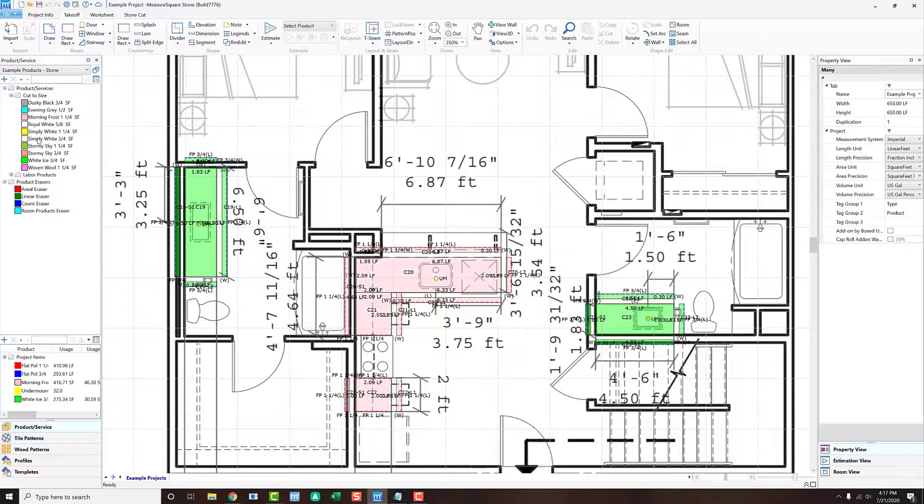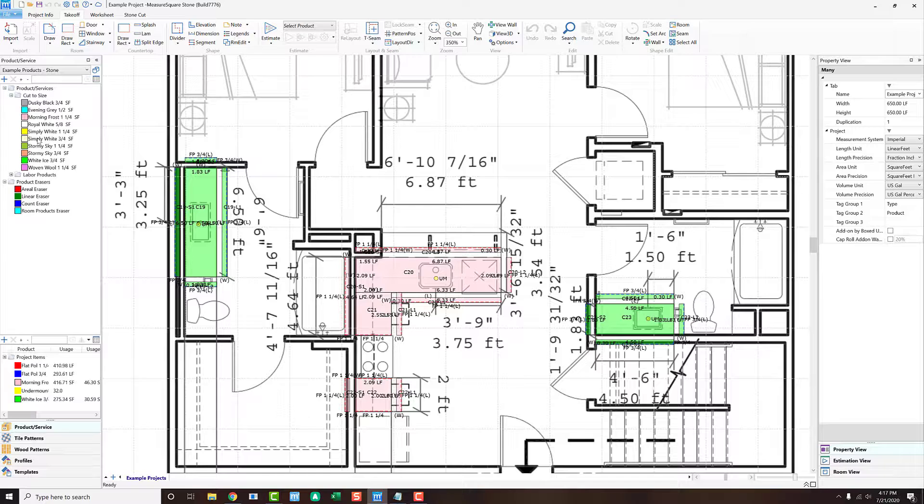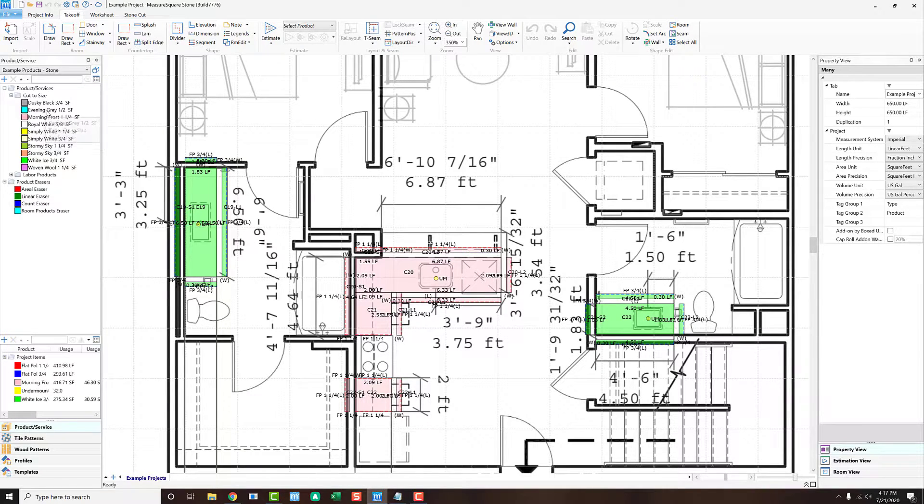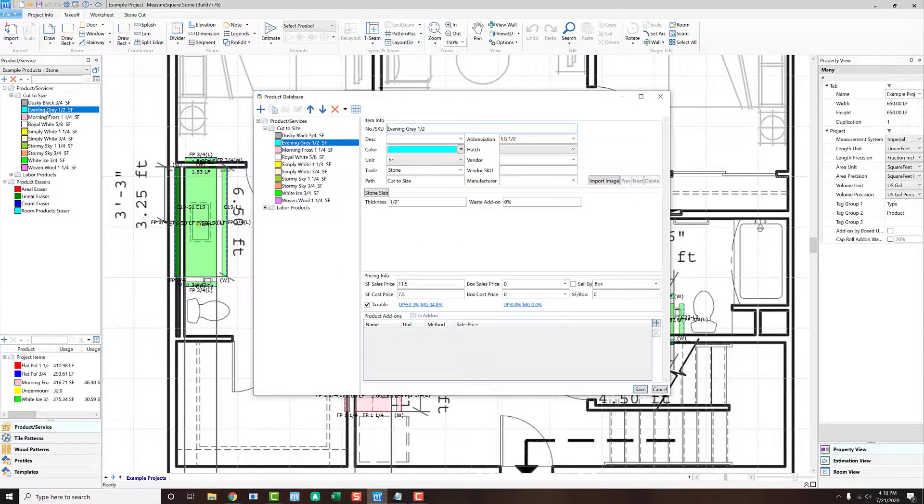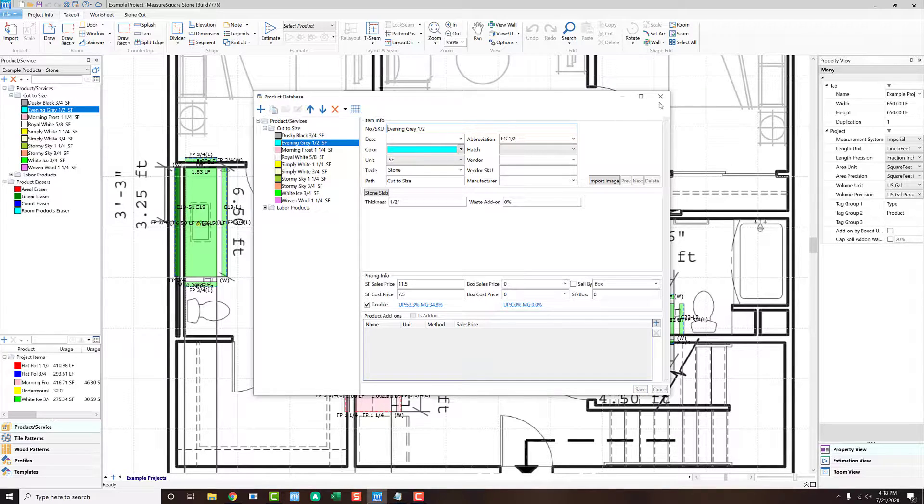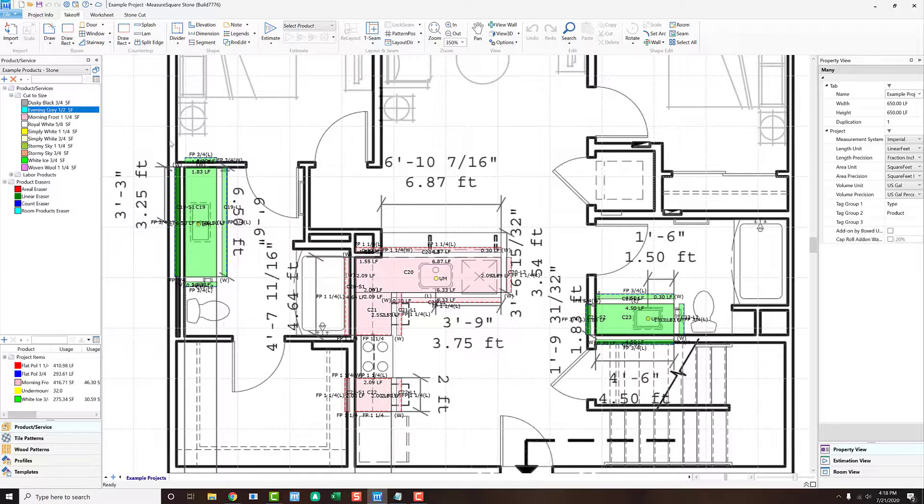To begin, let's open up the software and we'll take a look at our sample database. We can see here that we have multiple cut-to-size products. If we double-click on an item, we can see the template, including pricing. If we expand the labor products folder, we'll see that there are many linear foot items or edge types available as well.